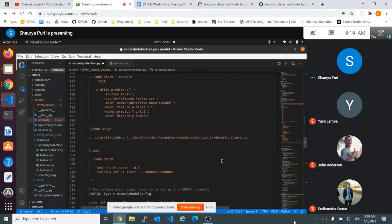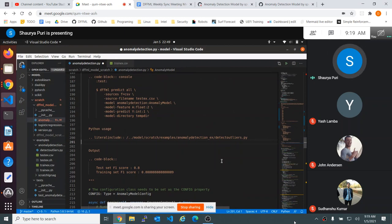The one exception to this is Python files. When you have the Python example at the end here — the literal include of the Python file — we do want to do that in a separate file because the auto formatter is going to pick it up. So you can remove the CSV and the SH files in that examples directory.